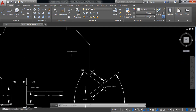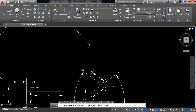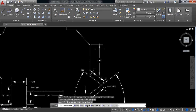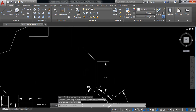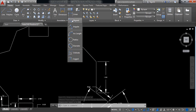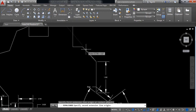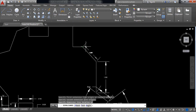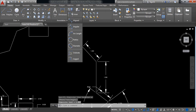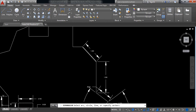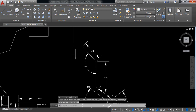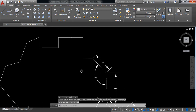These dimensions I need — go to linear again, then go to aligned, then angular. Select this line for the angle.